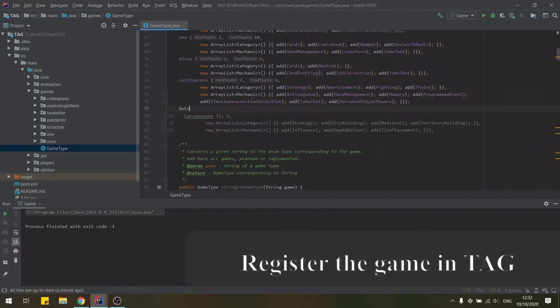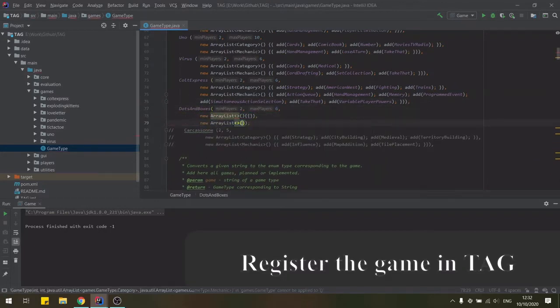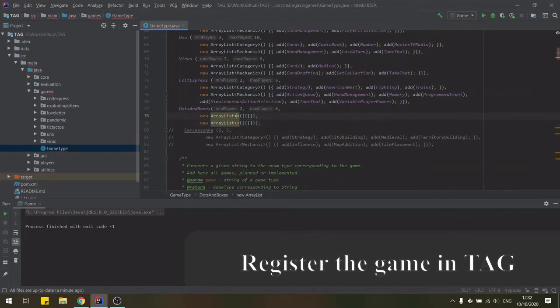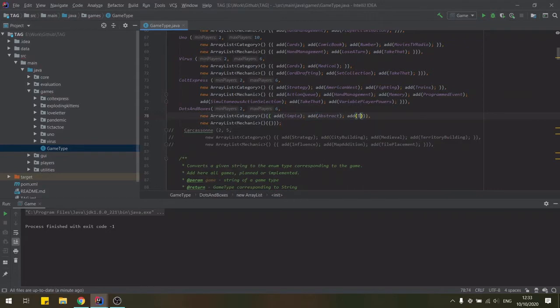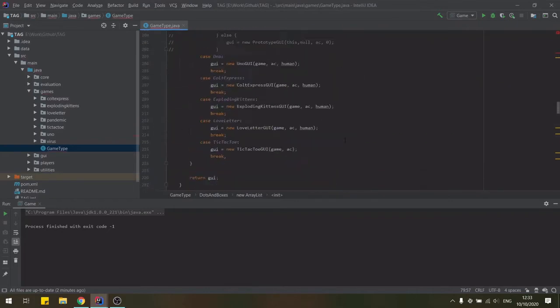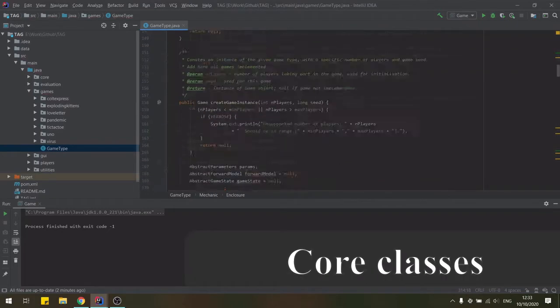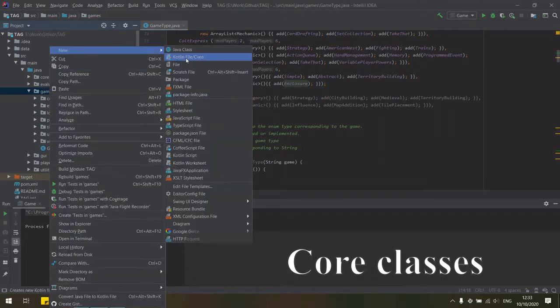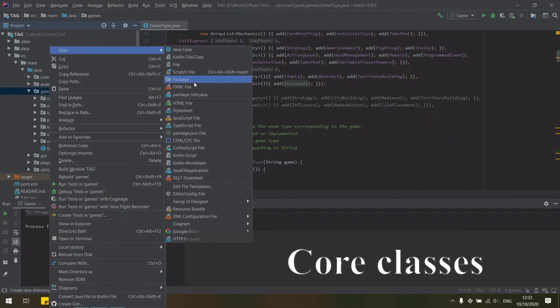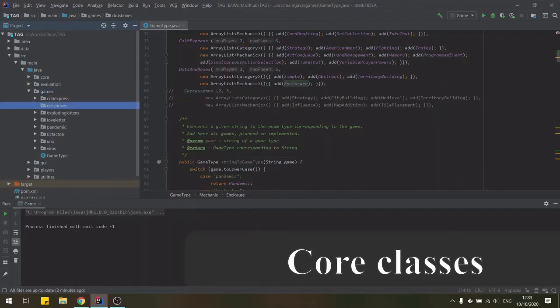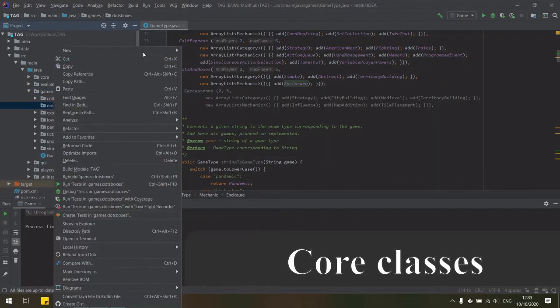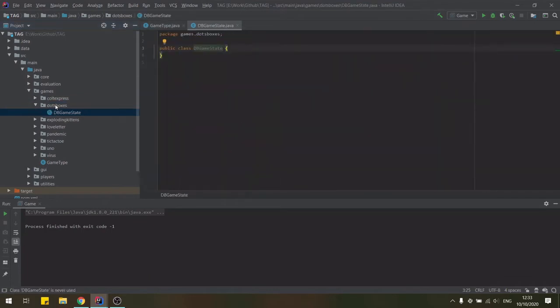We'll start our game implementation by registering it in the framework which is done in the game type class in the games package. Here we need to add a new enum value with our game and corresponding mechanics and categories. Then we can create a new sub package for our game in the games package and add here the core classes of the game.